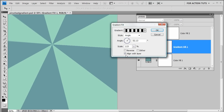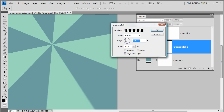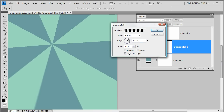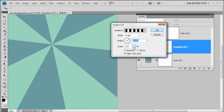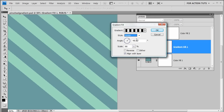We can also change the angle of the gradient by moving it around. Scale doesn't have too much effect with this particular angle style, but it does with others. Let me show you what this gradient looks like in the linear style.